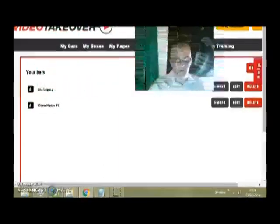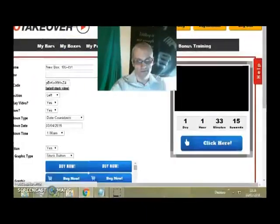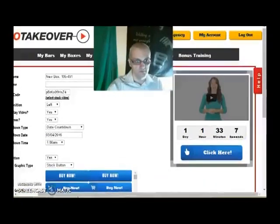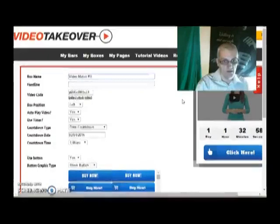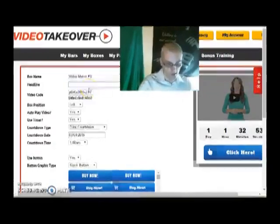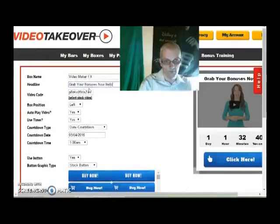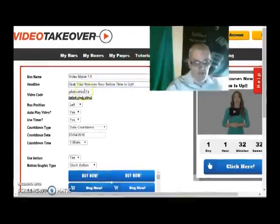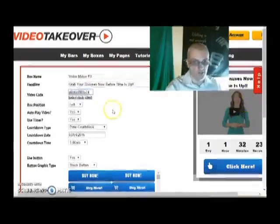Next, I want to show you how to create boxes — these are my favorite because this is actually going to put a video right on the sales page. We go ahead and click Create New. On the right is a live preview of what's going to show up as we're creating it, which is pretty cool. I'm going to create this for Video Maker FX. Under headline — you can see it update on the right as you type — let's say 'grab your bonuses now before time is up.' Here's pretty cool: we've got a video code field from YouTube. If you create a review video of the product, you can take the ID of the video and put it right here and it will show up in your box. Or you can select a stock video — there are four you can choose from.